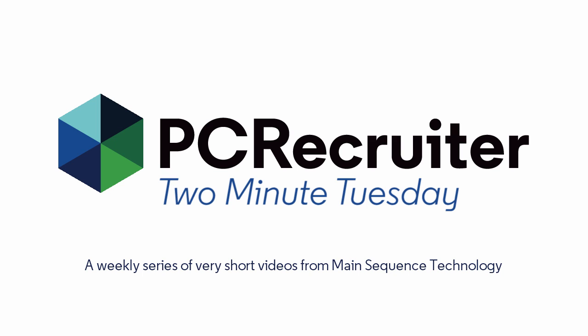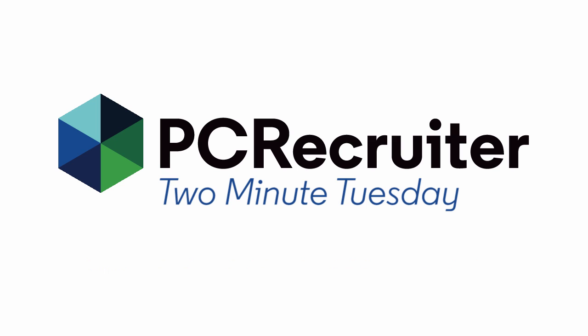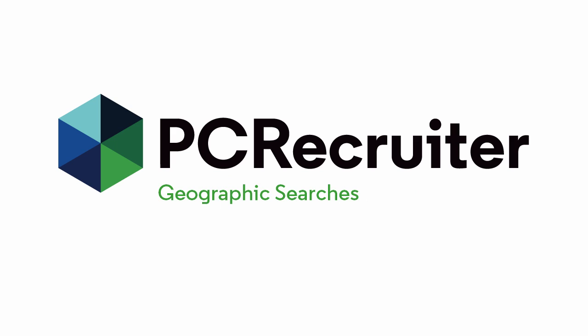This week we're going to look at techniques for searching your database by geographical area, and we'll walk through a few simple searches showing you some techniques you might not have tried.